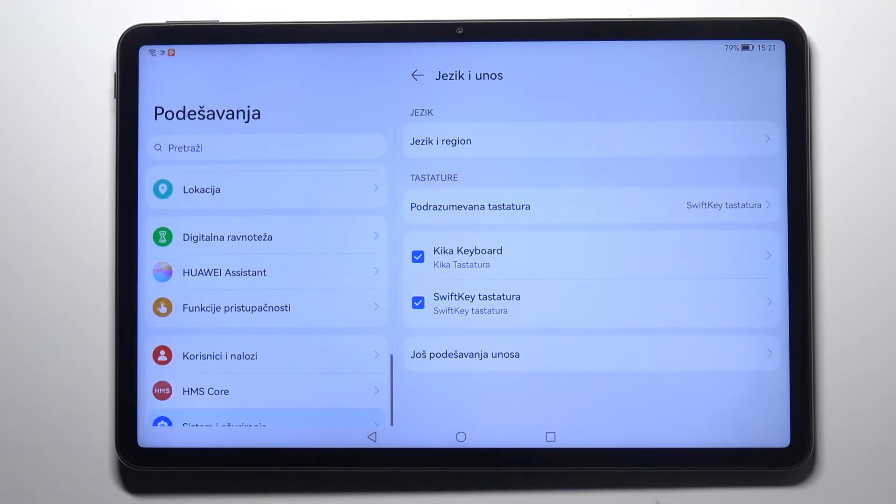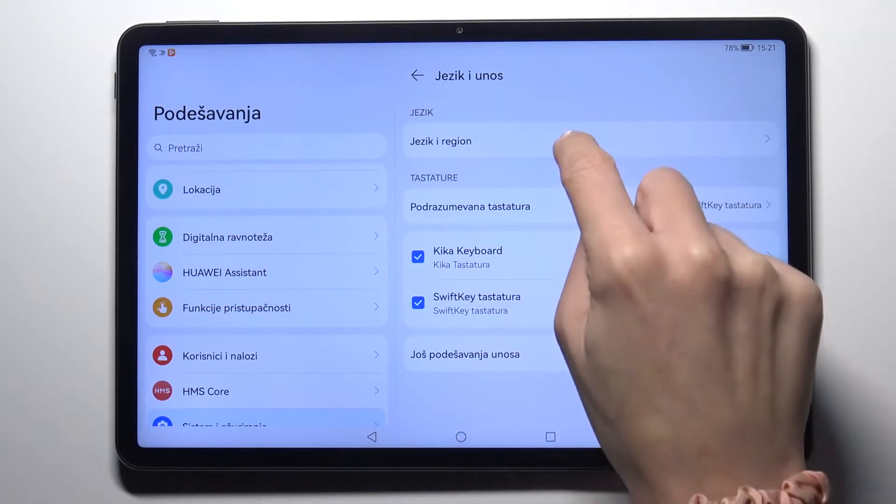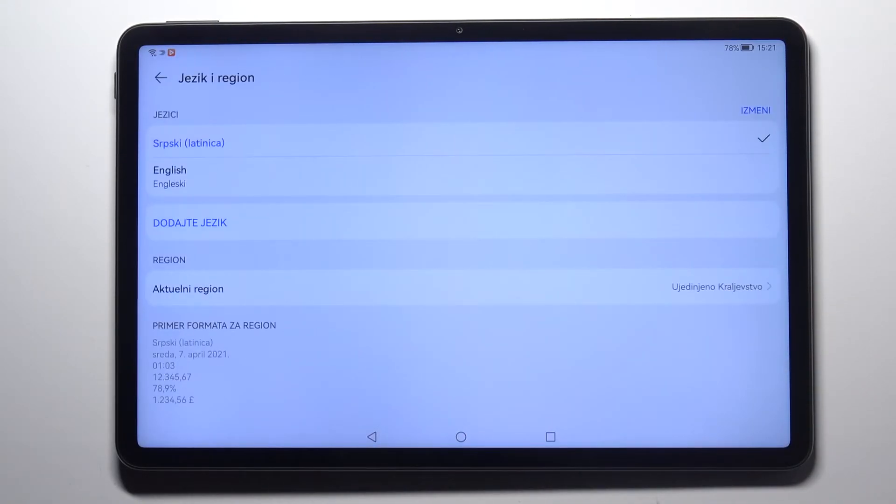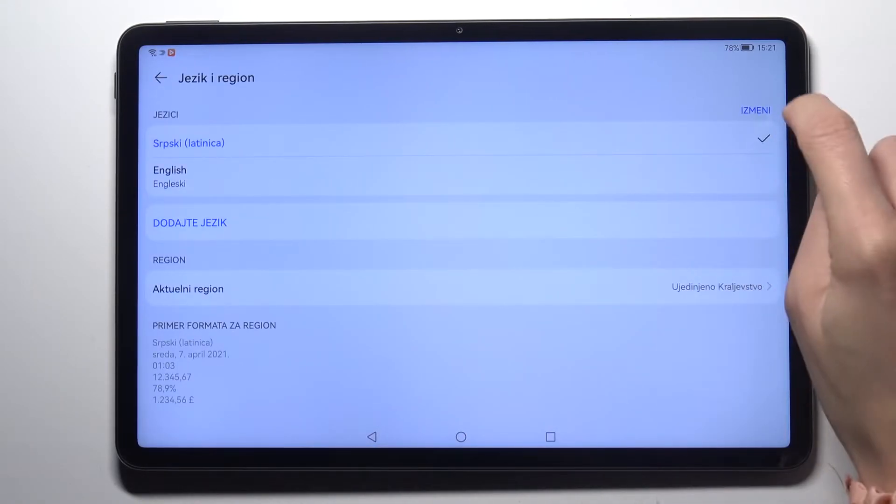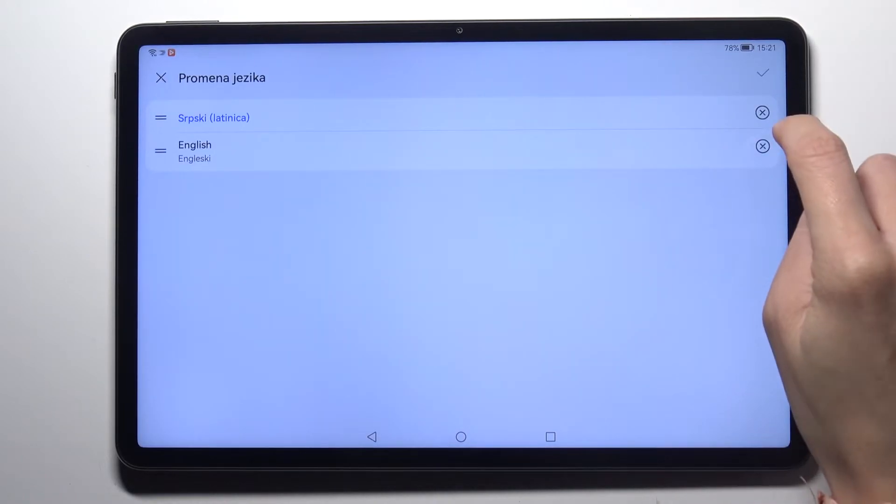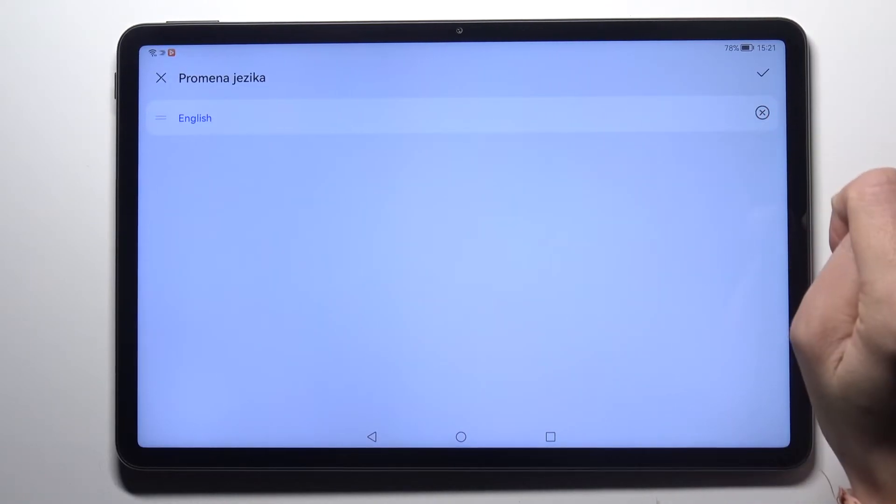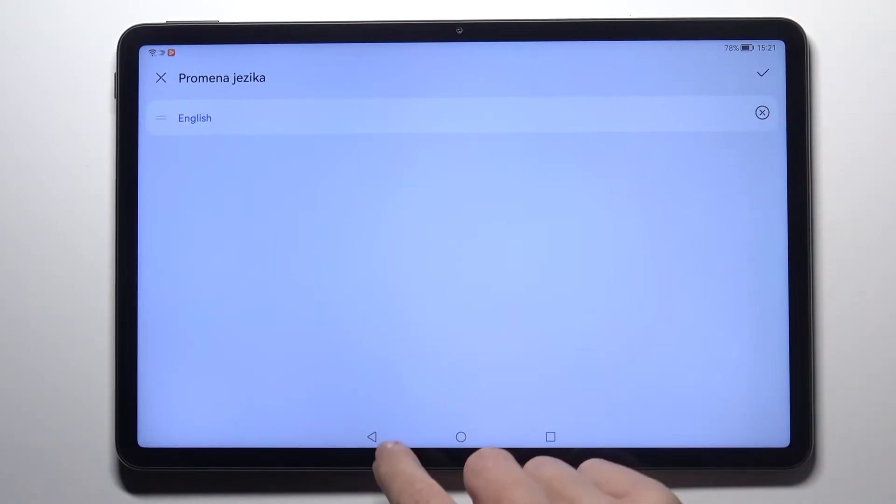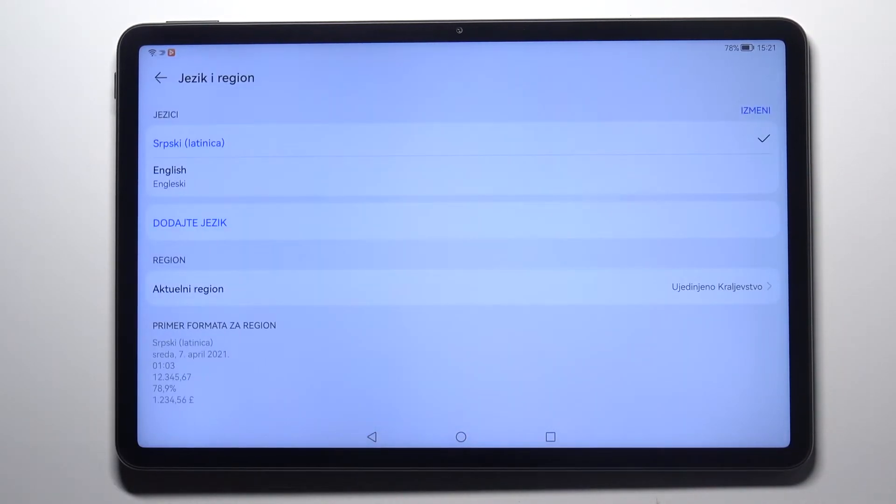Whenever you'd like to change it again just pick language and region, tap on remove, now remove unnecessary language and then go back.